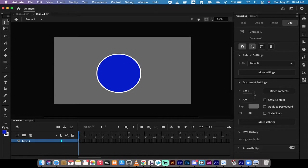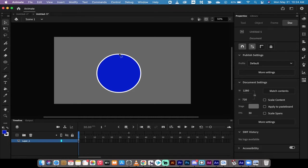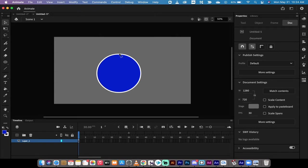The first way is you want to go over here to your selection tool which is your default tool and then watch this. As I come in close you're gonna see that once I get close to the line you're gonna see a curved line underneath the arrow. This is the first way that you can manipulate or adjust the shape.